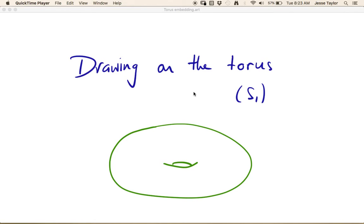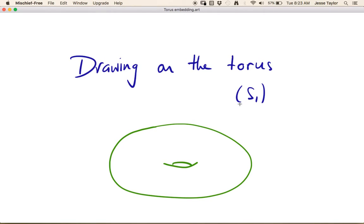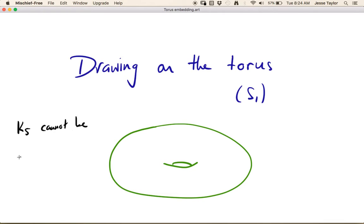In this video we're going to learn about drawing on the torus. The torus is S1, the surface of genus 1 — basically a donut shape. We're interested in embeddings, which are pictures drawn on a given surface that don't have any edge crossings. We saw previously that K5 cannot be drawn on the sphere, since drawing on the plane is the same as drawing on the sphere.